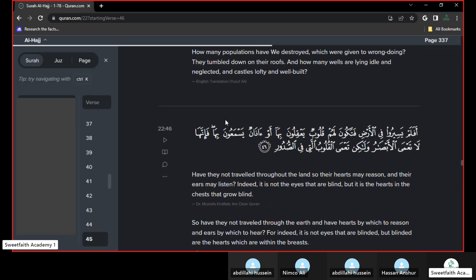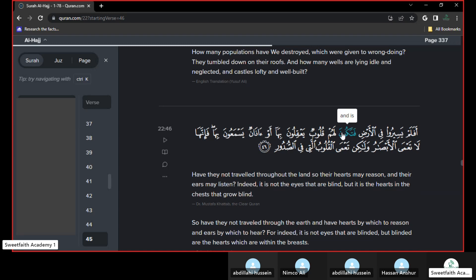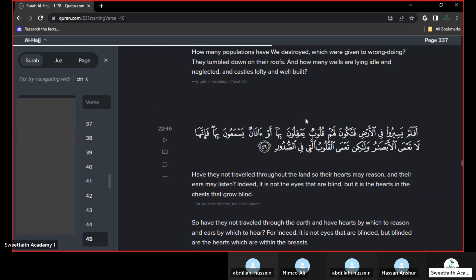It was like a warning for people. And then Allah subhanahu wa ta'ala said, and this is the ayah we're going to stop at. So Allah subhanahu wa ta'ala said, have they not travelled the land? So their hearts might reason, so their hearts might understand, and their ears might listen.